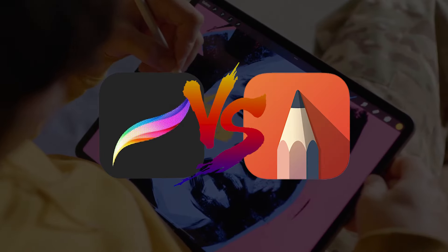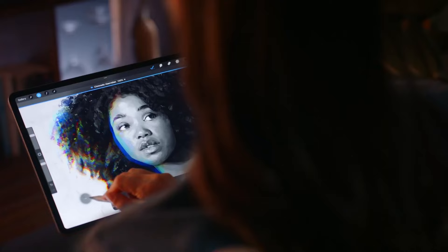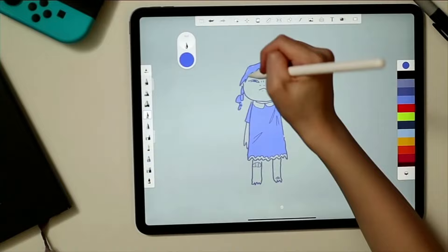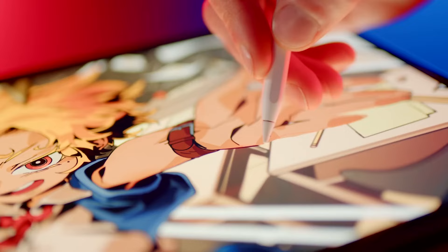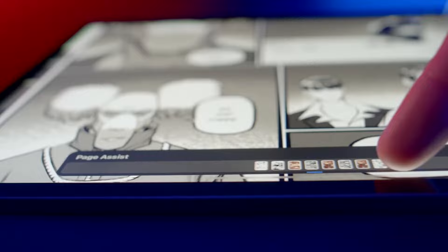Procreate vs Sketchbook. Procreate and Autodesk Sketchbook are pretty well-known drawing software. In our video today, we will compare them in an attempt to determine which is best. Without further ado, let's jump right into it!